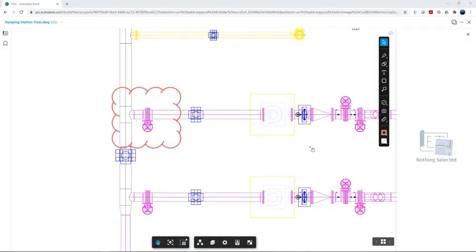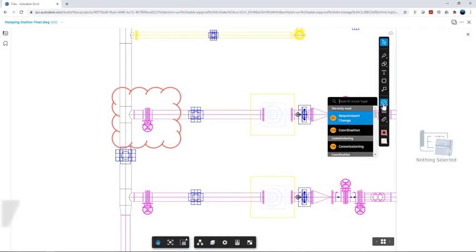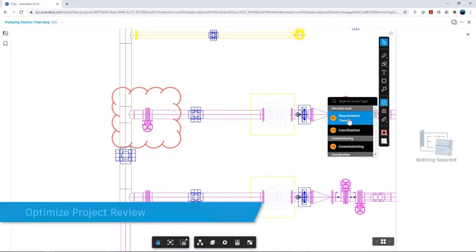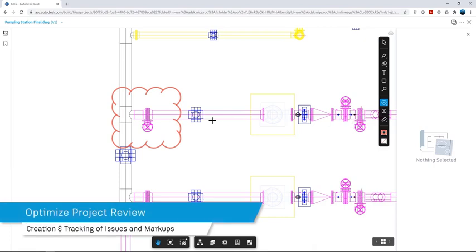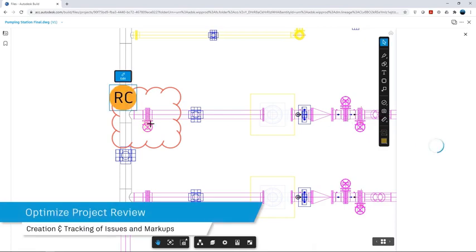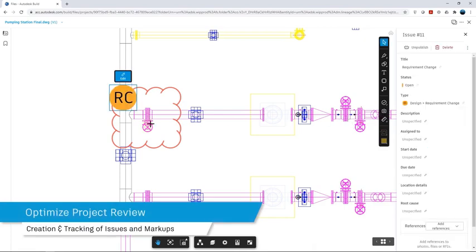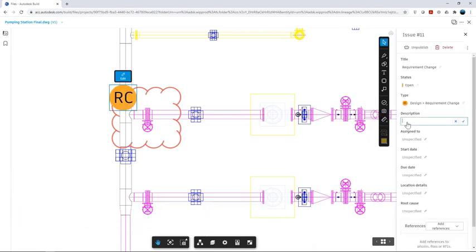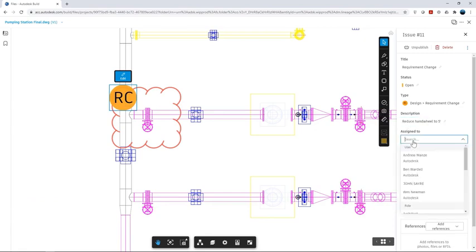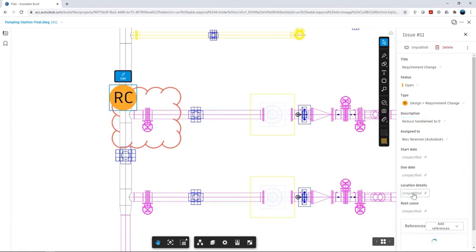At any time during the development of the project, the design reviewers can check the progress of the project and then assign tasks as part of the review process to other members of the team in order to rectify any issues that may arise.